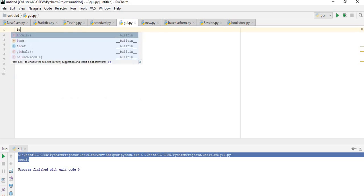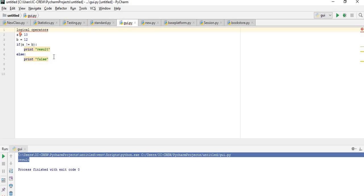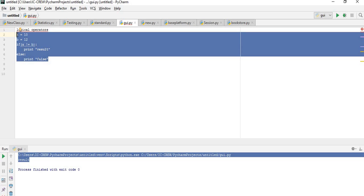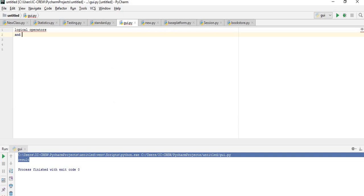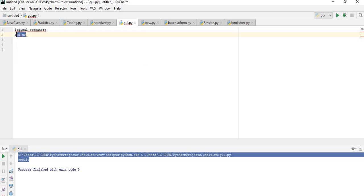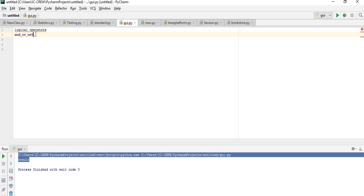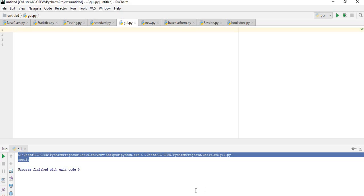Finally, we also have logical operators in Python. These include and, or, and not. We're going to see how to use each of these in our next video. Thank you for watching — if you have any questions, please drop a comment and I'll respond. See you next time.